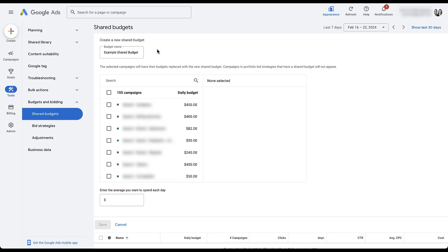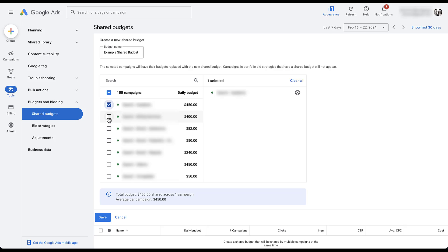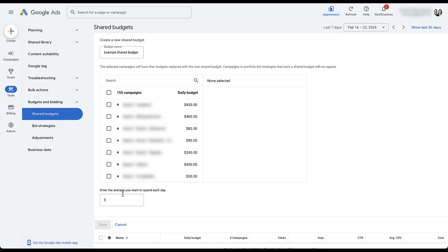There are some finicky things when setting up shared budgets. One way is to check the box next to the campaigns you want to include — if you choose the top two, you can see at the bottom it shows the total budget as the sum of their daily budgets combined. You can also add a daily total manually and create the shared budget without campaigns applied, but the workflow isn't great. When you apply campaigns later, Google overwrites the total with the sum of the existing campaign budgets anyway, so there's no reason to start that way.